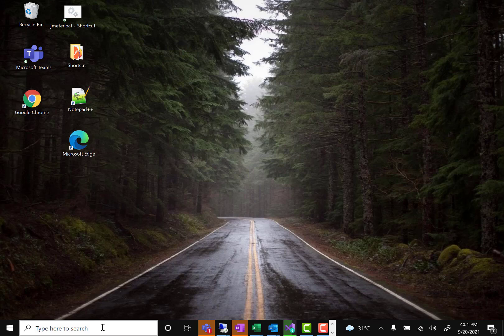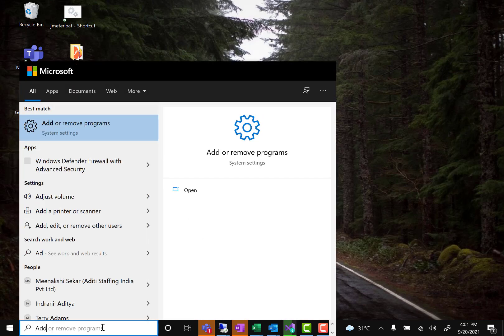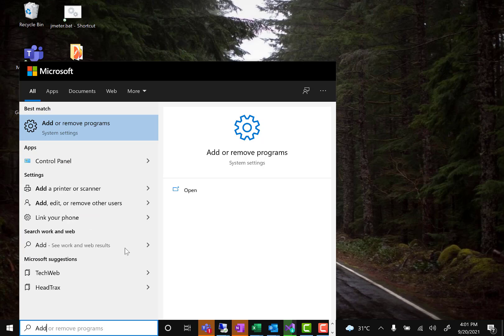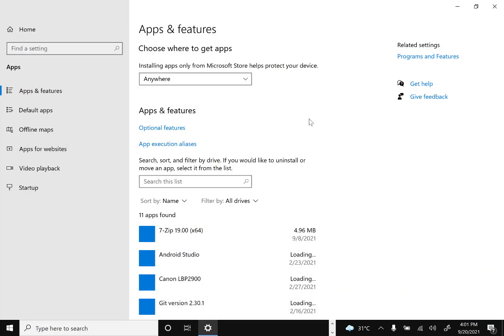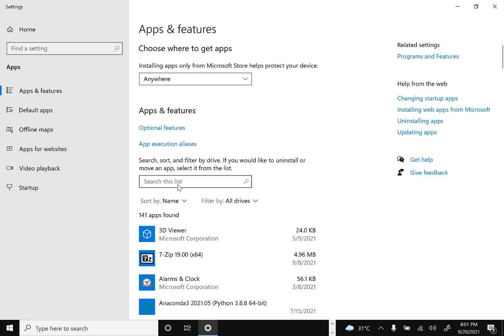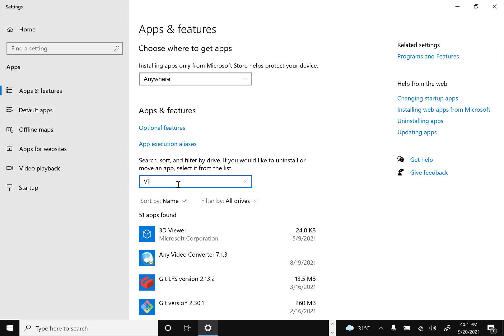To do that, go to Add or Remove Programs — you can go directly or via the Control Panel. Once you open it, you will see all the programs that you have installed.